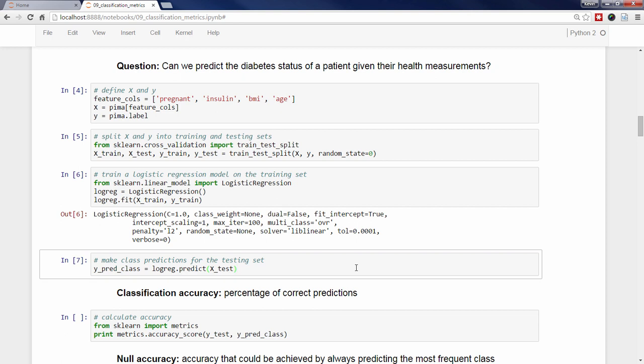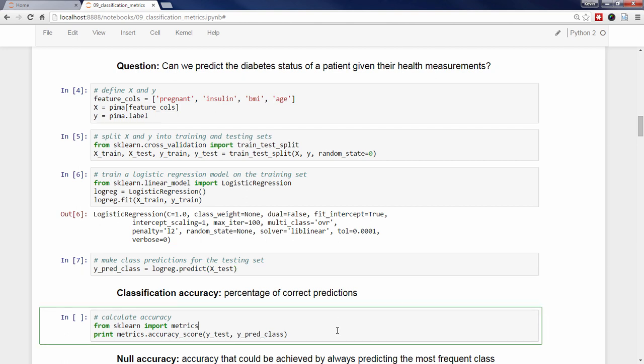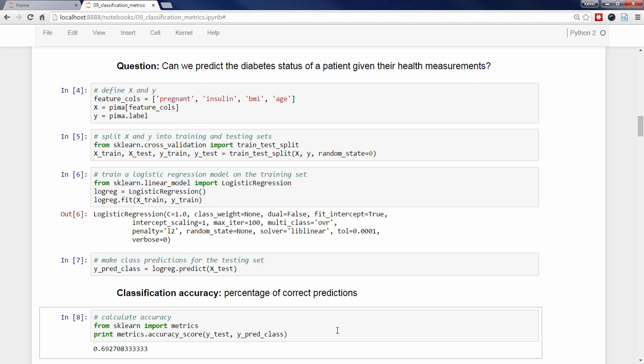Now that we've made predictions for the testing set, we can calculate the classification accuracy, which is simply the percentage of correct predictions. We first import the metrics module from sklearn, and then pass Y_test and Y_pred_class to the accuracy_score function. Because Y_test contains the true response values for the testing set, the accuracy_score function can tell us what percentage of the predictions in Y_pred_class were correct. The classification accuracy is 69%, which seems pretty good.